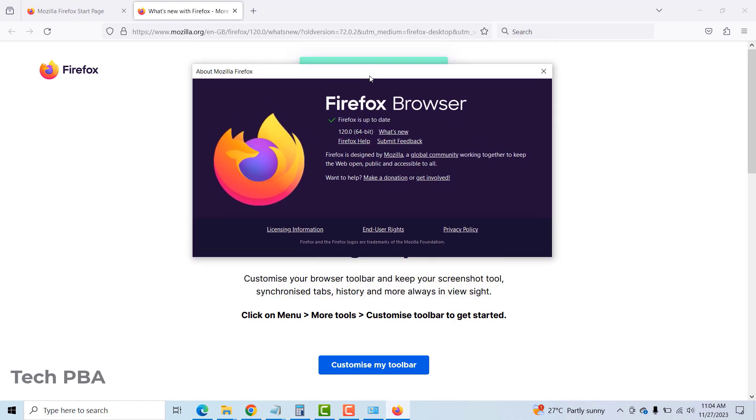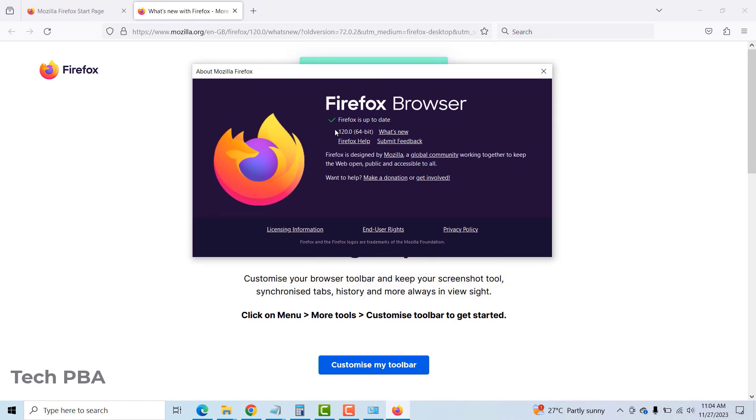Now it says Firefox is up to date, so I can be rest assured that now I don't need any more updates of this web browser.